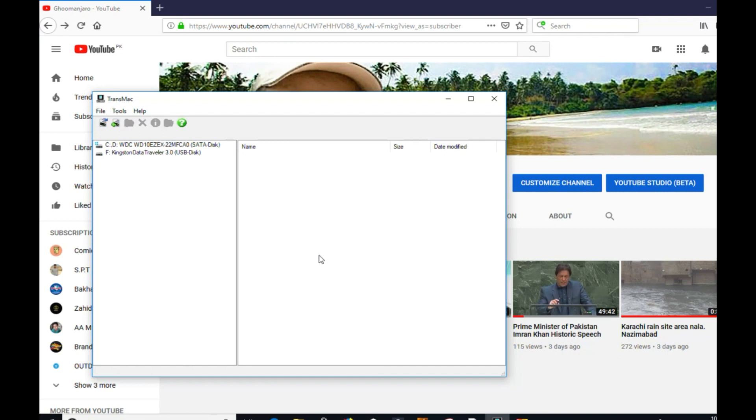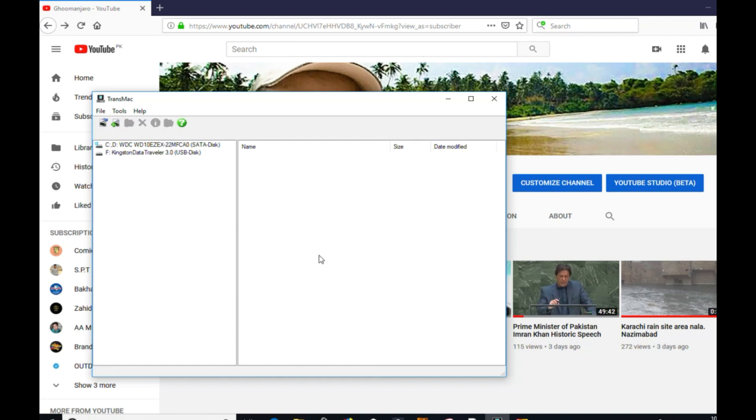So make sure you are using a tested DMG file. You can download it from Apple Store, so it's easily available and it's tested. TransMac software I have tested. I have also made dozens of USBs from this TransMac from Windows.